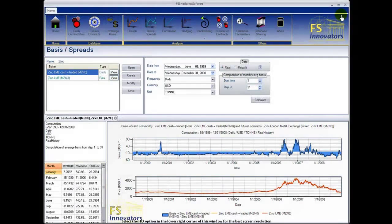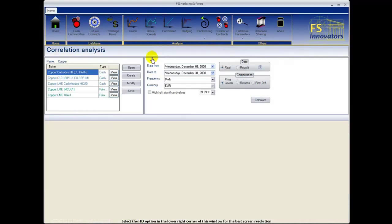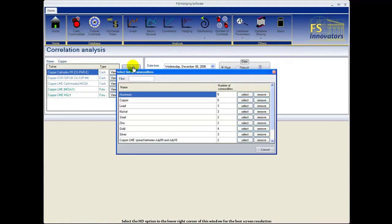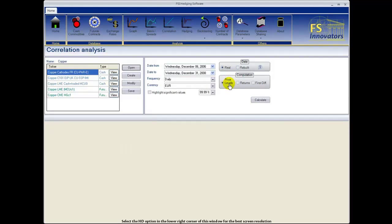To calculate correlations among selected products, click the correlations button in the main menu. We have chosen to open an existing list, select the list, input date parameters, frequency, currency, type of data, computation type, and select calculate.